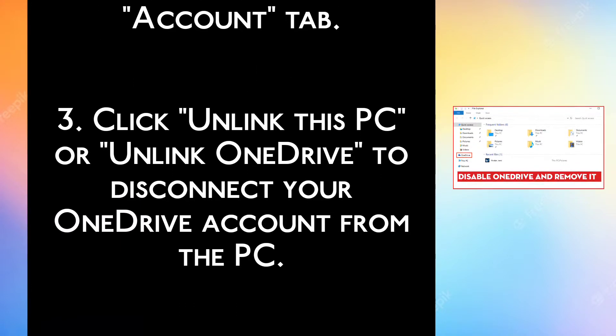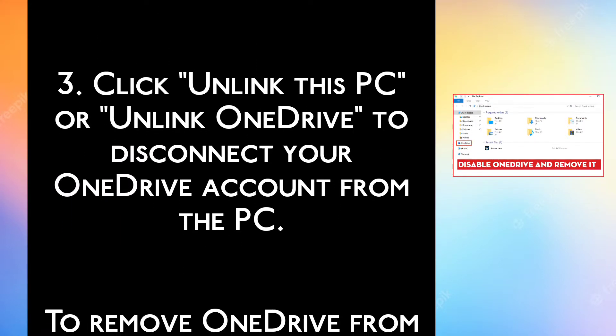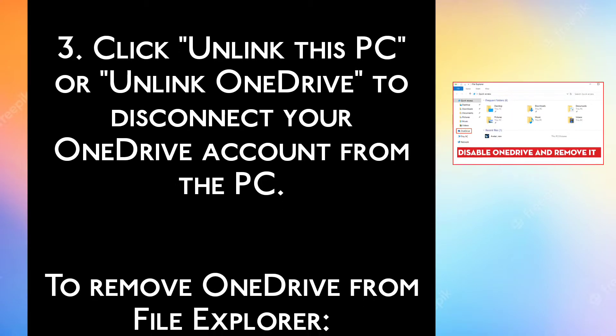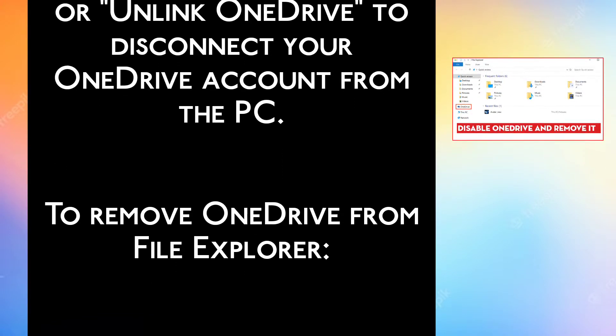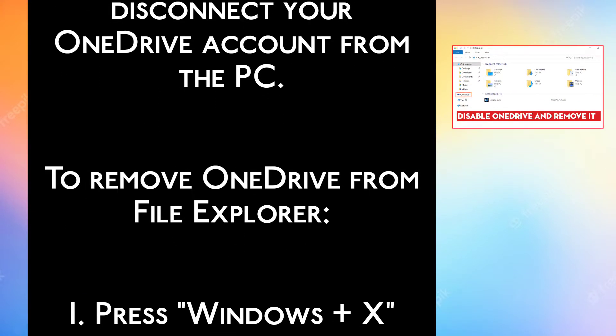Step 3. Click Unlink this PC or Unlink OneDrive to disconnect your OneDrive account from the PC.